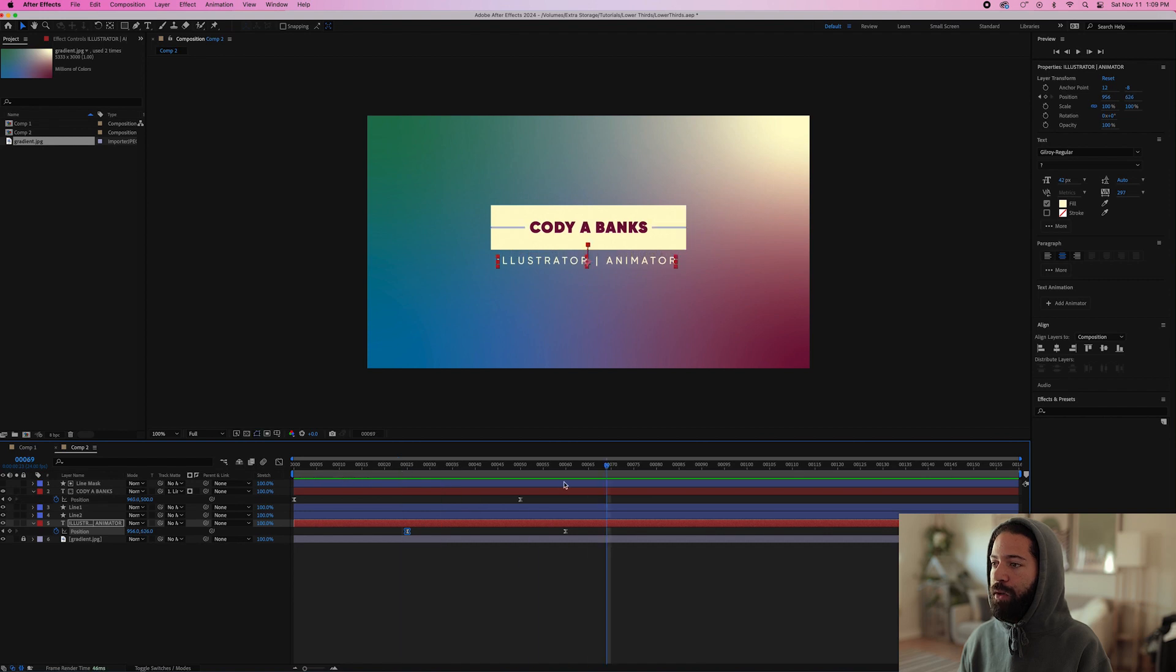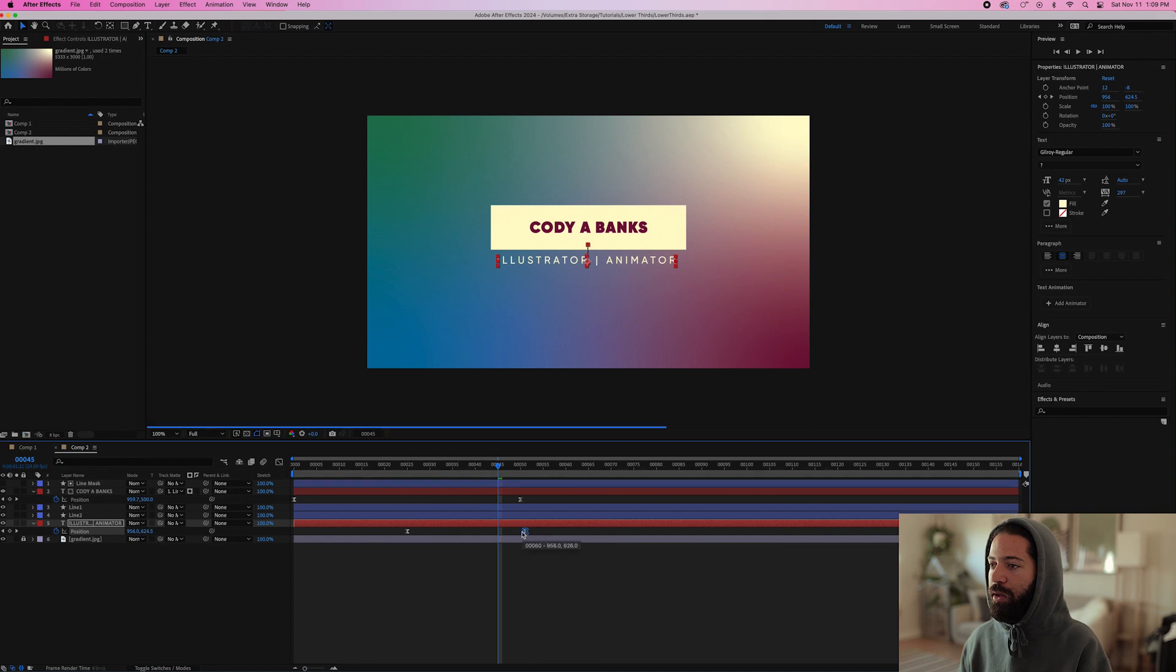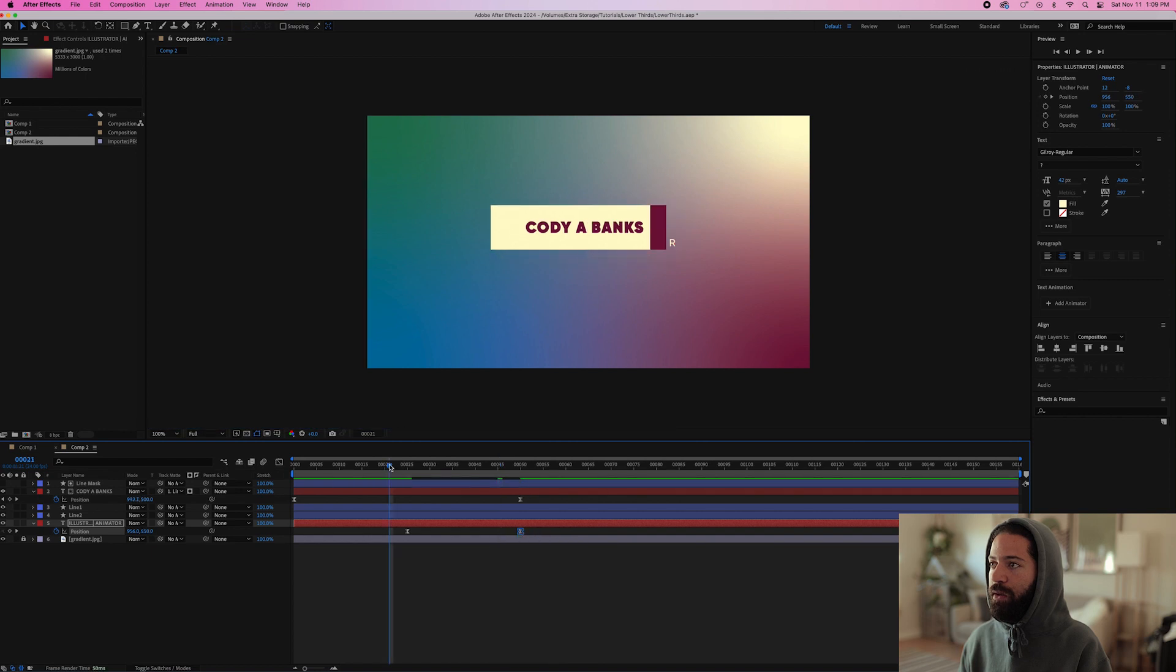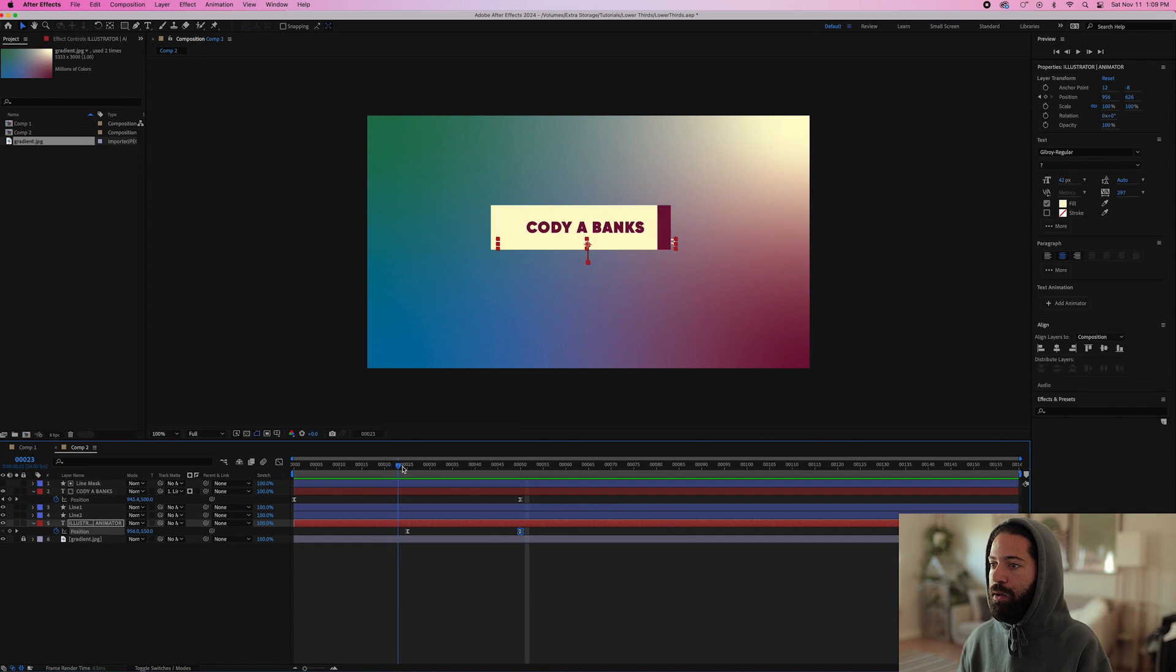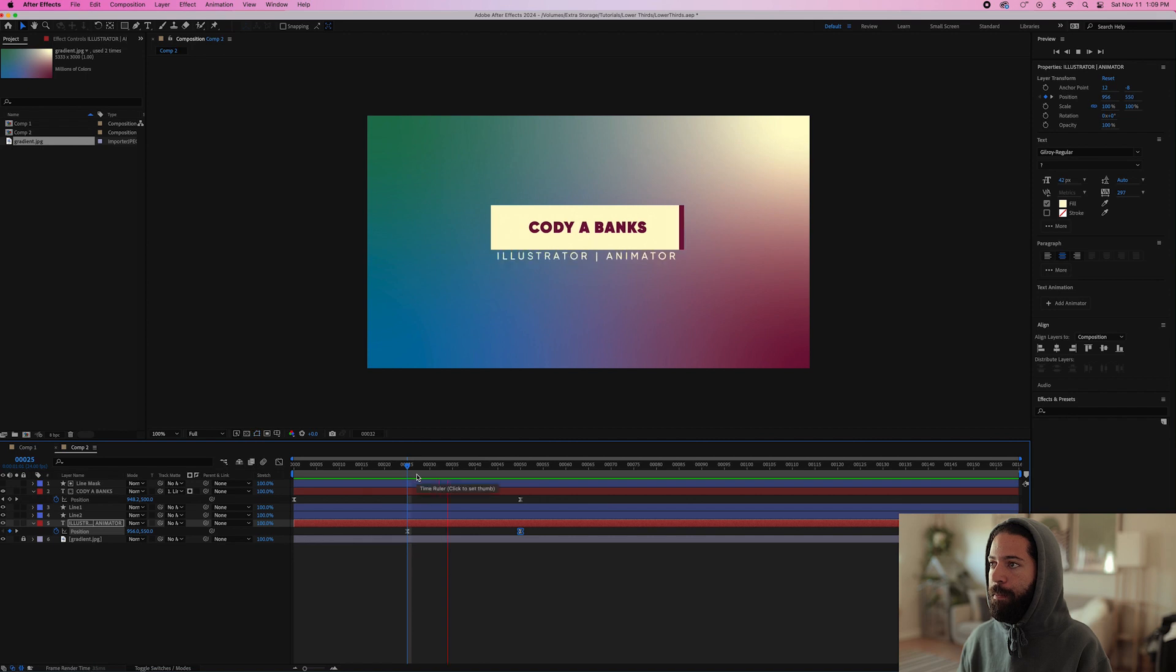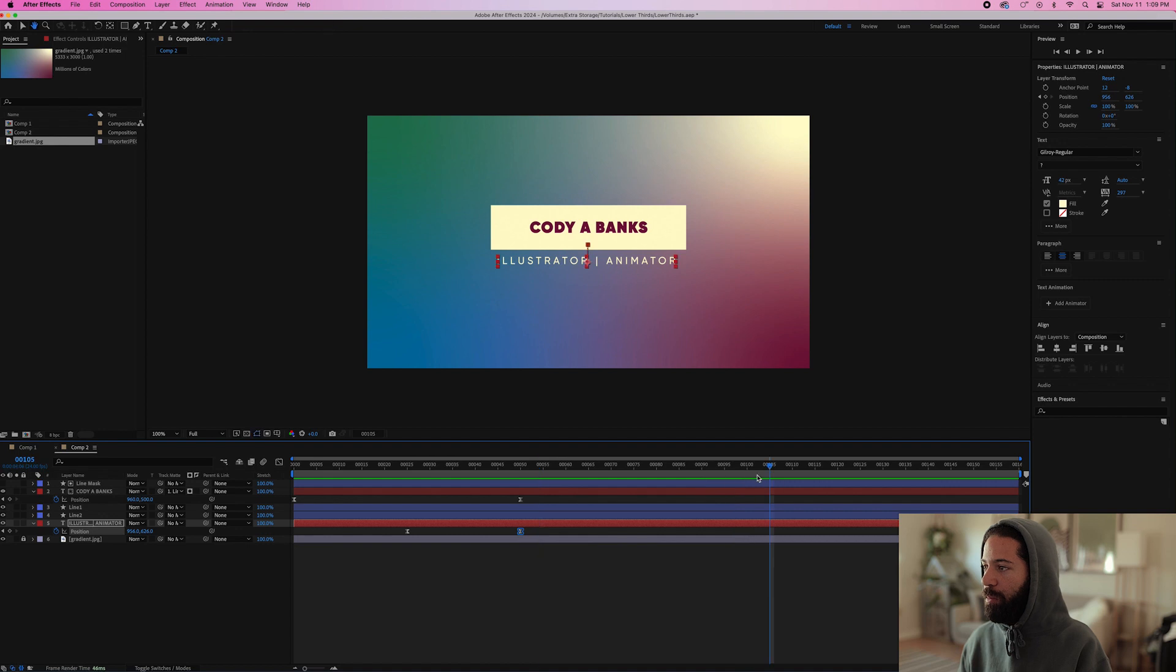So let's play that. Looks pretty good. I think I want to make this quicker, so we'll bring it this way to 50.